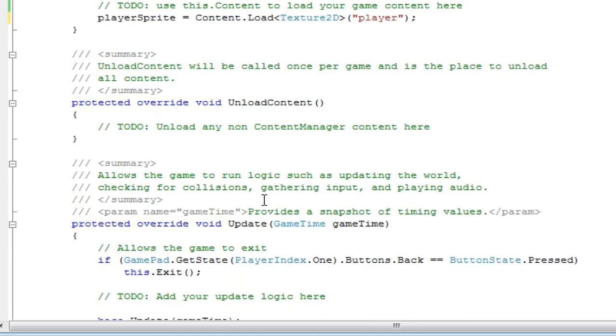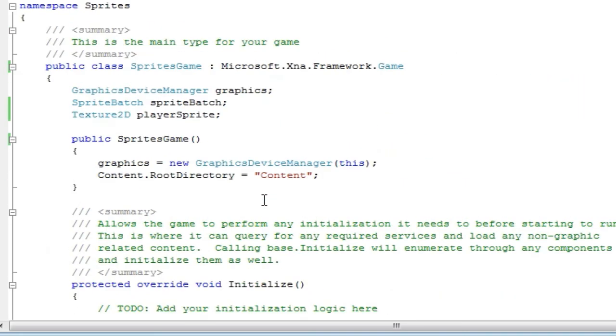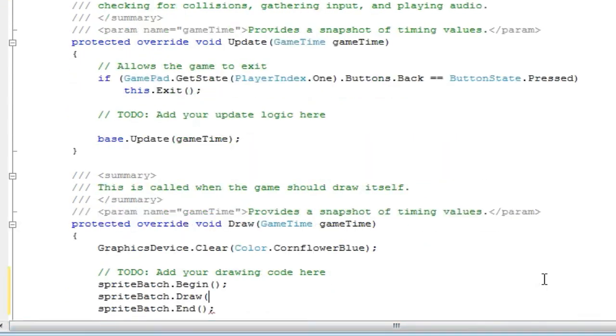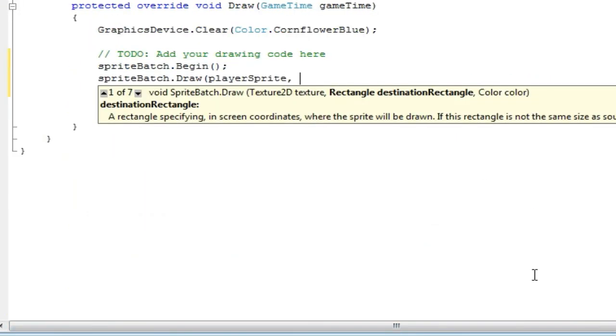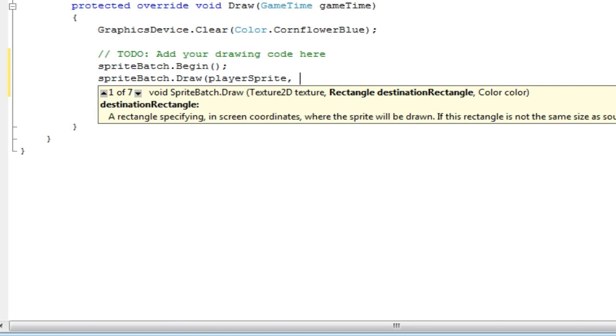So we already have a texture2d object above called playerSprite. So now we pass that to the draw but we need to pass two others. So we add a comma. Now it wants us to add a rectangle. Now the way it works is we need to provide the draw method with the position we want to draw and how big we want it to draw.